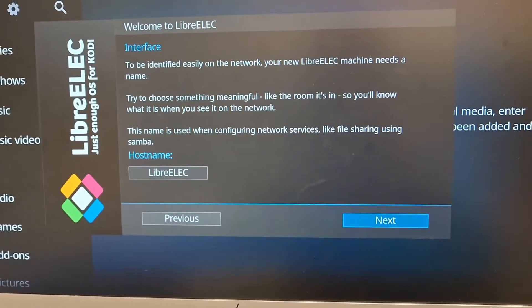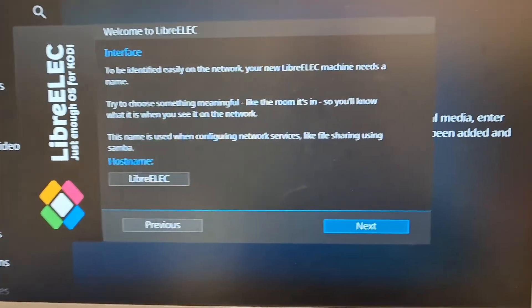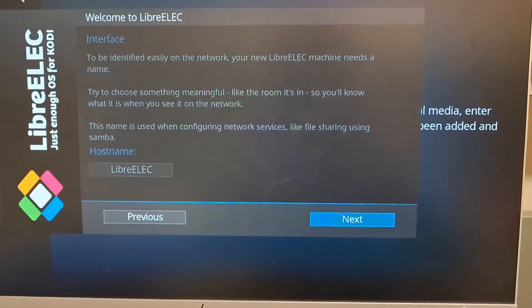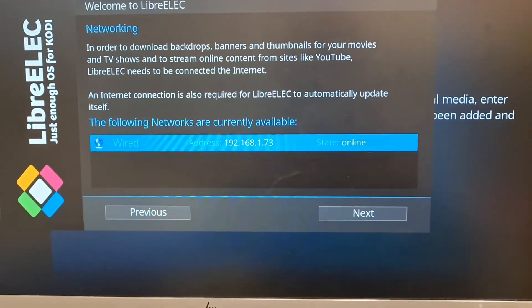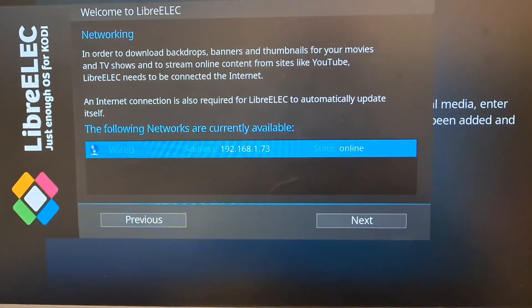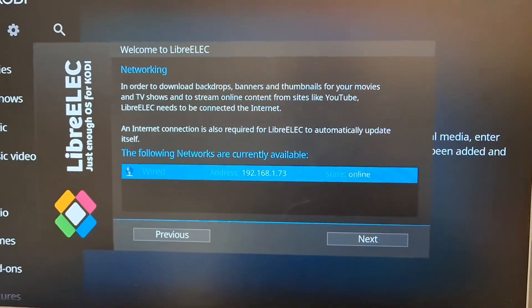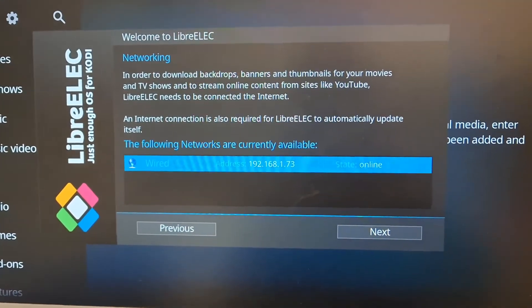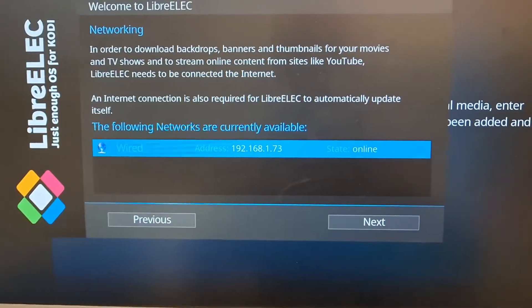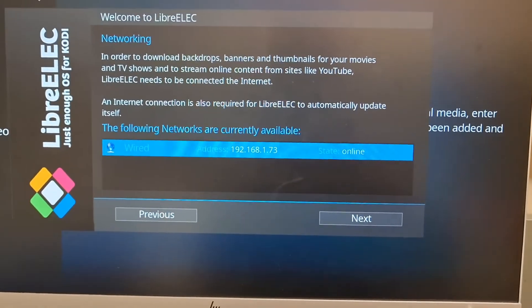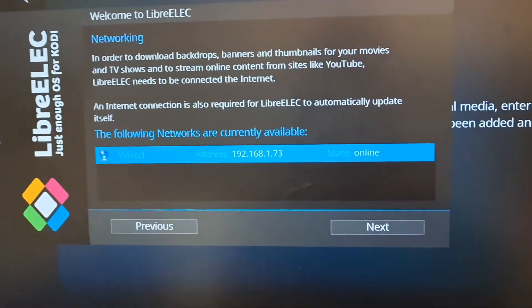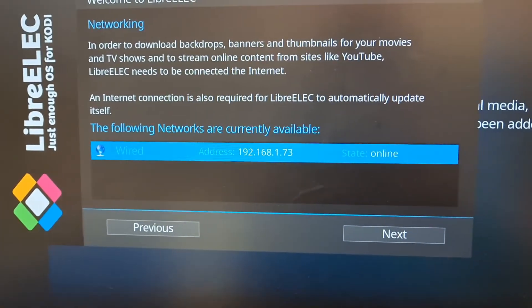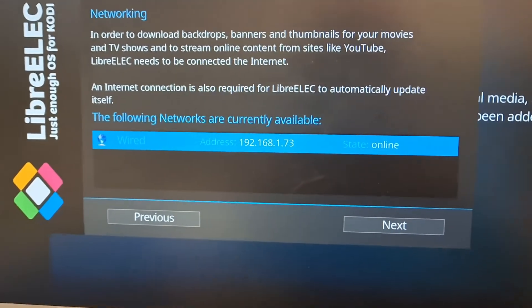Here you can change the host name if you are going to use network file sharing. Here you can configure your network. If you plug in a wired cable, it will automatically connect. You don't have to do anything. If you are using Wi-Fi, the Wi-Fi connections will show up here. You can select and connect to your one.